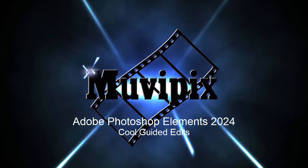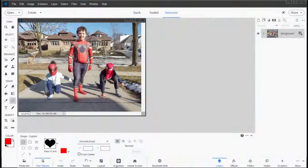Hello everybody, this is Steve Grazetti, co-founder of MoviePix.com and author of the MoviePix.com Guide to Adobe Photoshop Elements. Here we are in Photoshop Elements looking at some of the lesser-known tools that are available in the program.